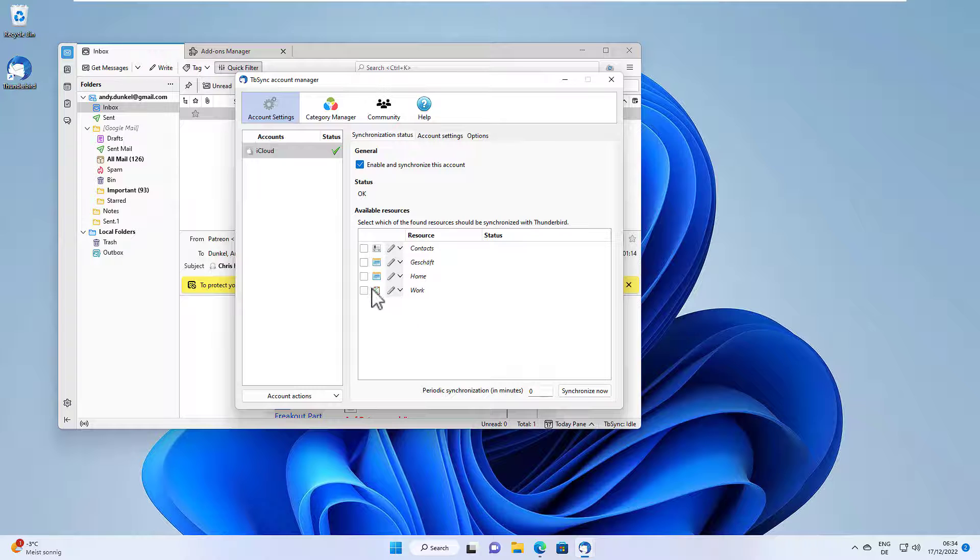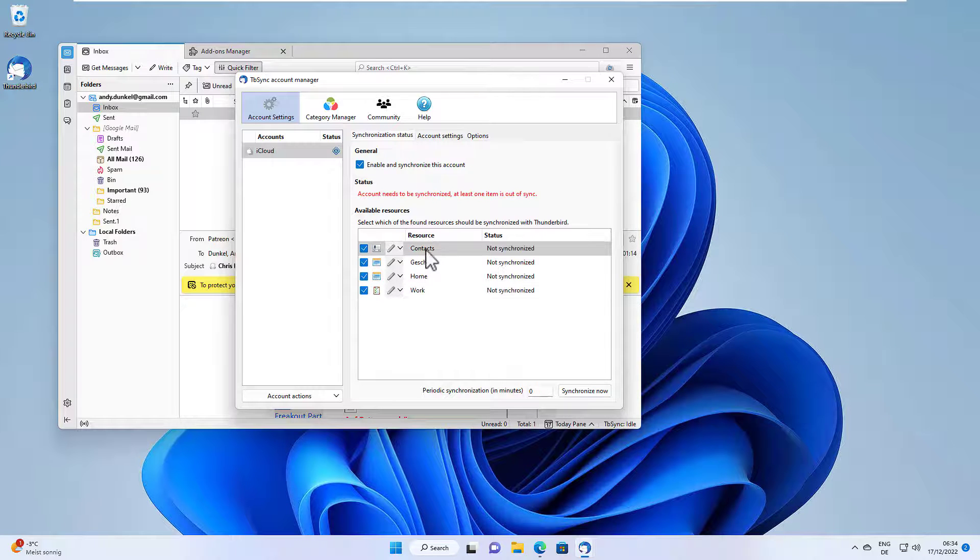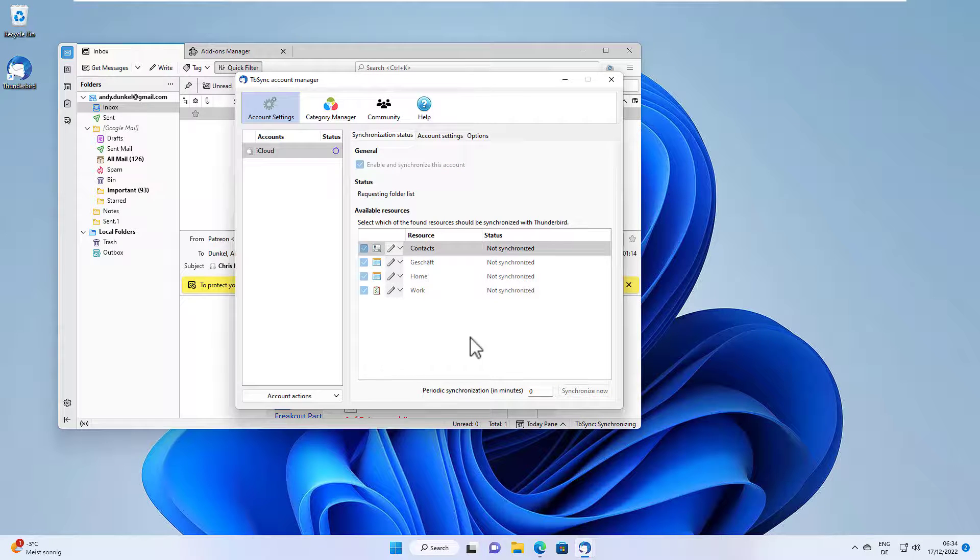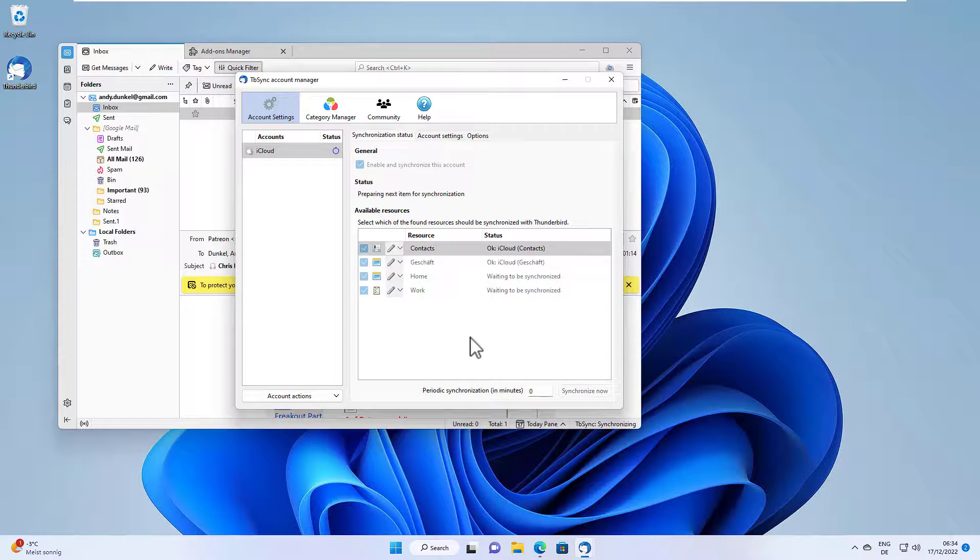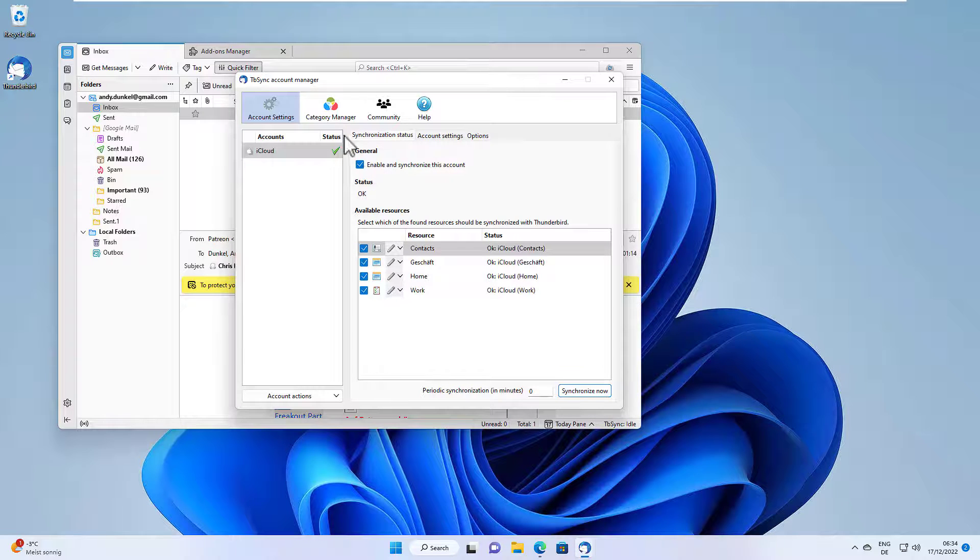We have to check them, which we want to synchronize, and hit the synchronize now button. And everything is now synchronized.